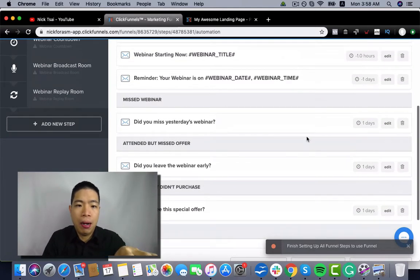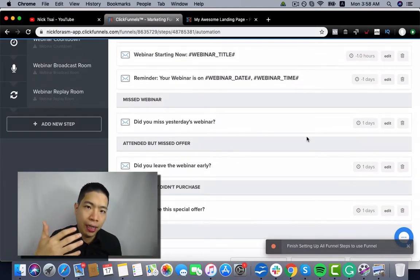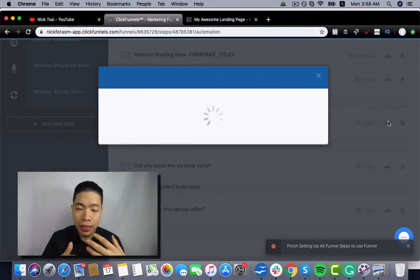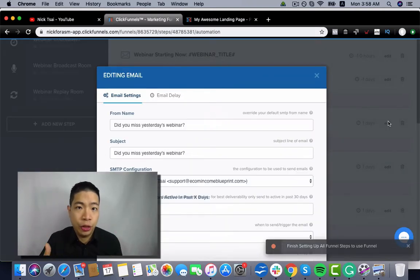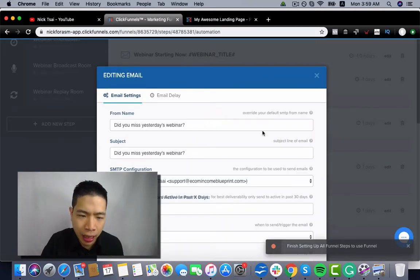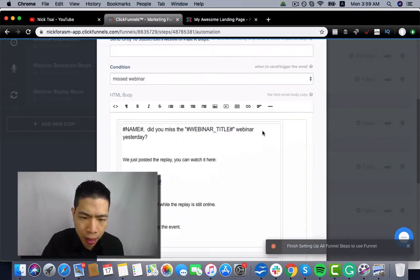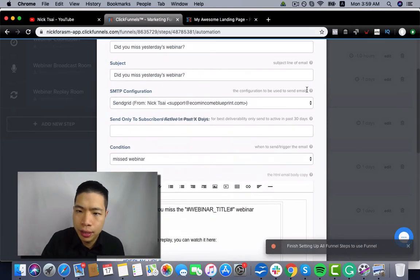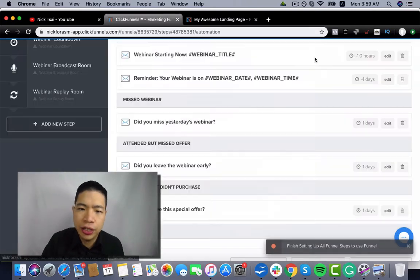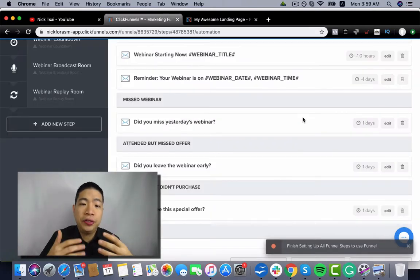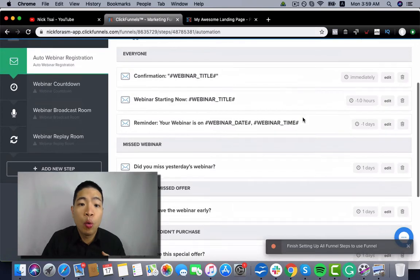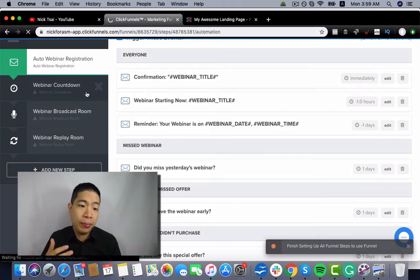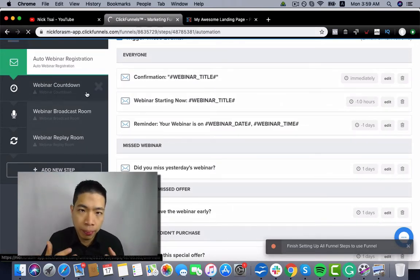they will send them the replay as well. So you can see there's so many email sequences you have to edit. You have replay URL. So after you finish editing all those emails, you have to go to the webinar countdown page.